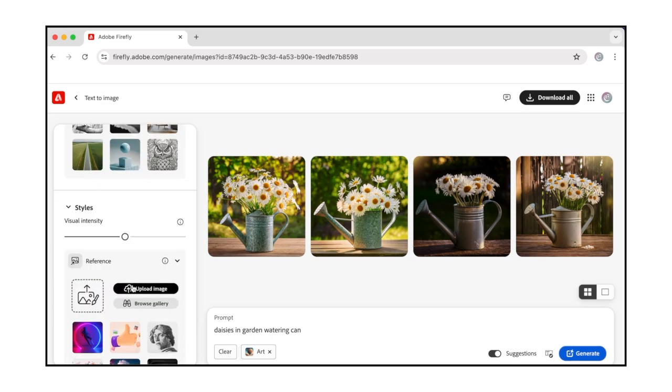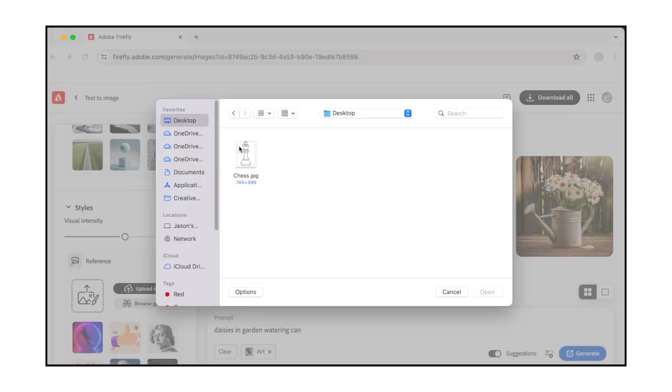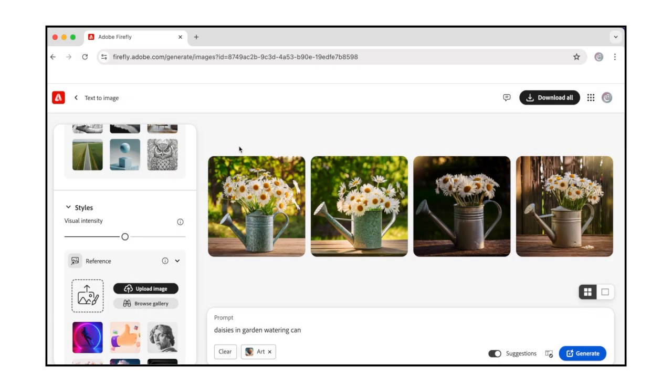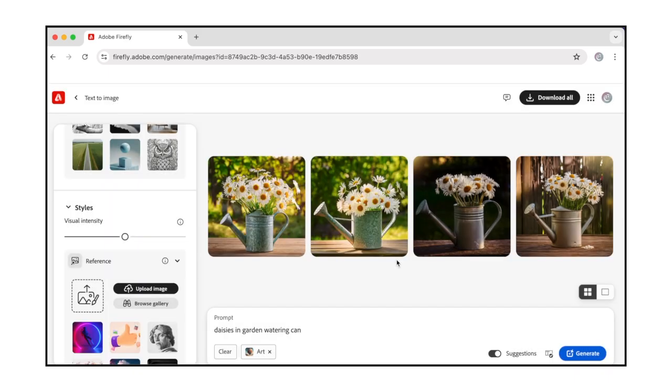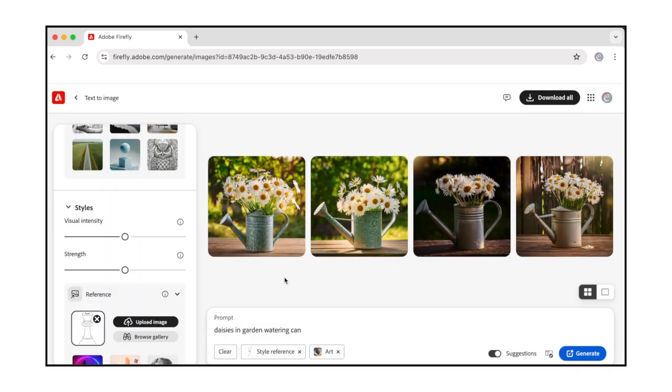Click the Upload Image button in this section to upload a style reference image. I use a simple line drawing of a chess piece. If we didn't have a reference image, you could click Browse Gallery to select one from the image gallery. Use the Strength slider to adjust how closely the generated image variations should align with the style reference image. We won't modify this setting right now.